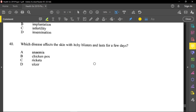Question forty asks which disease affects the skin with itchy blisters lasting a few days. Anemia affects the blood — low red blood cells or haemoglobin due to lack of iron. Rickets affects the bones, making them brittle and weak. An ulcer affects the stomach lining. The correct answer is chickenpox, which produces those characteristic small blisters. That is where we stop for this paper — see you in the next review, keep safe and do well.